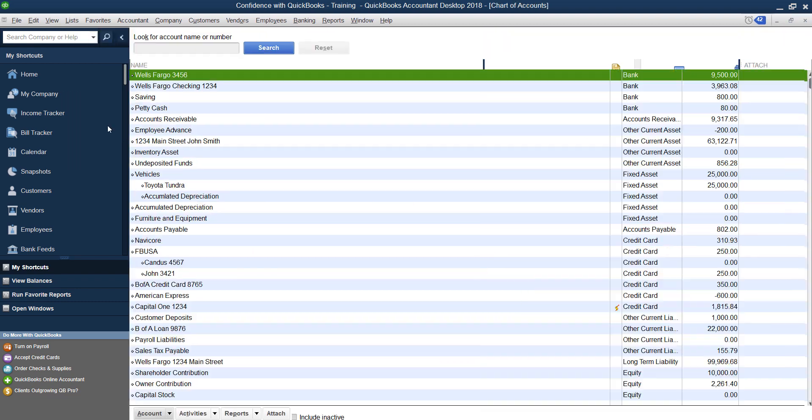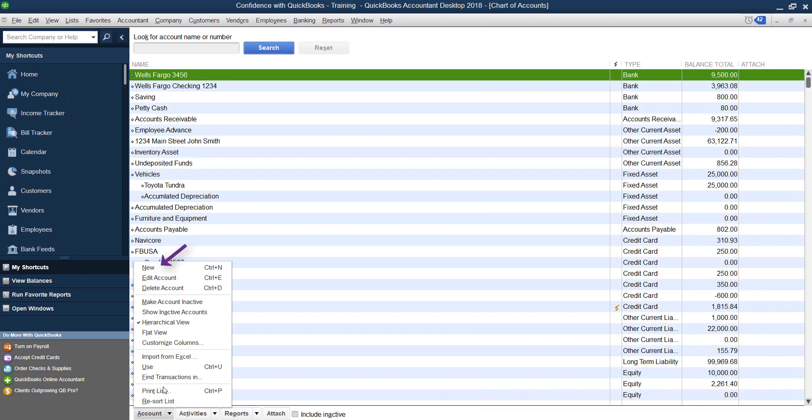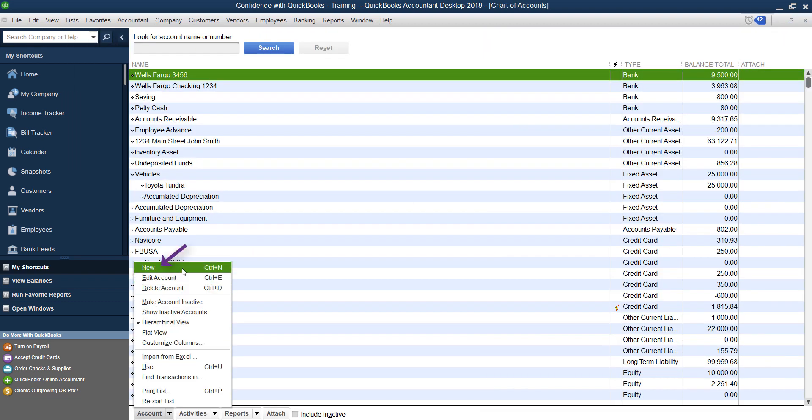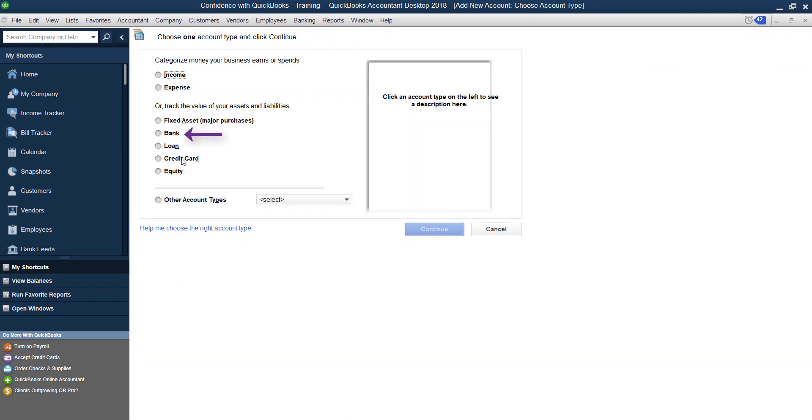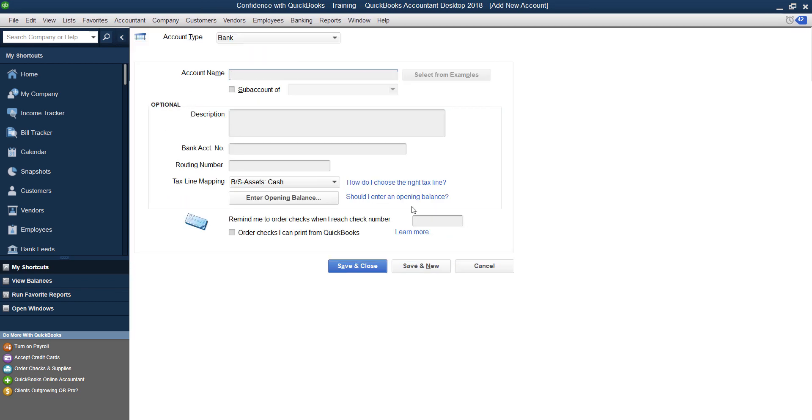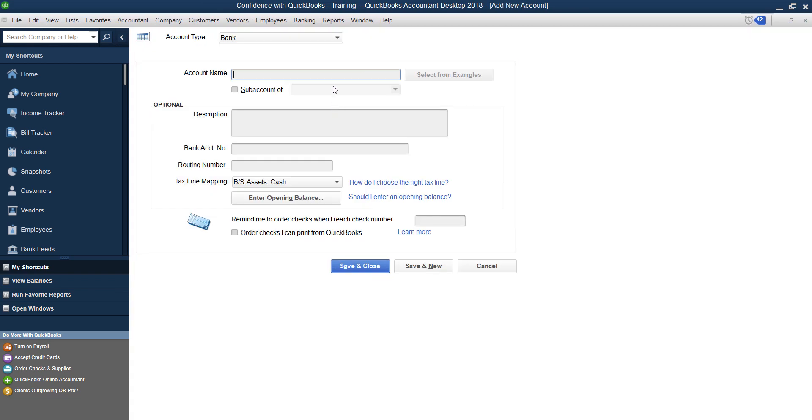You're going to go under List, Chart of Accounts, go down to the bottom and click New, choose Bank, Continue, and then type PayPal and click Save and Close.